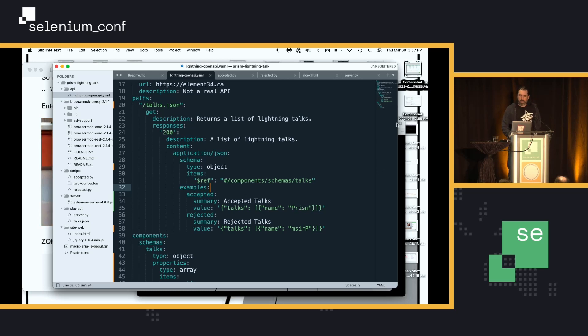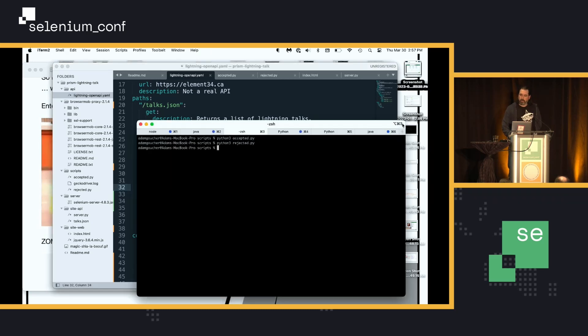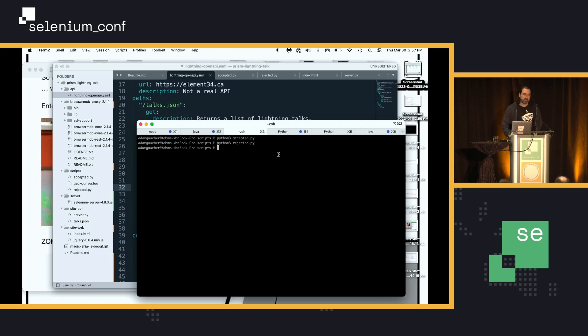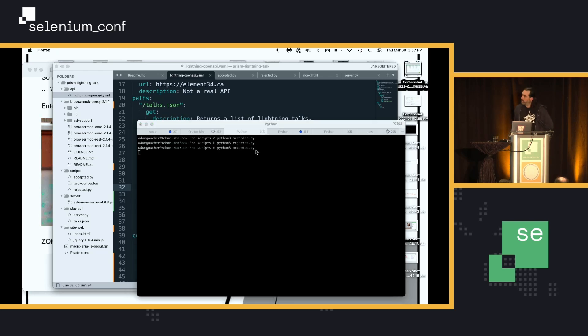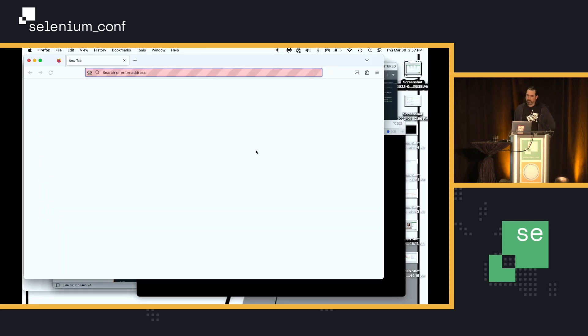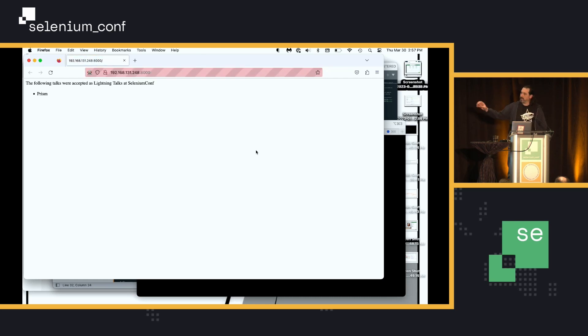So, in Windows, again, this is where you're going to have to trust me. I've got two web servers, Selenium server, browser mob server. So, let's just run the accepted scripts, which worked 30 seconds ago. And this should just say, hey, this talk was accepted, it's Prism.